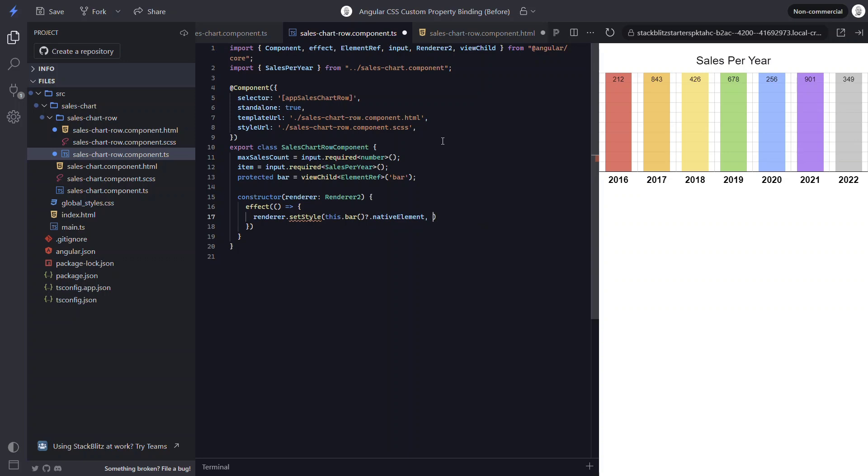Then for the second parameter, we need to provide the style we're going to set as a string. So in this case, it'll be our size custom property.